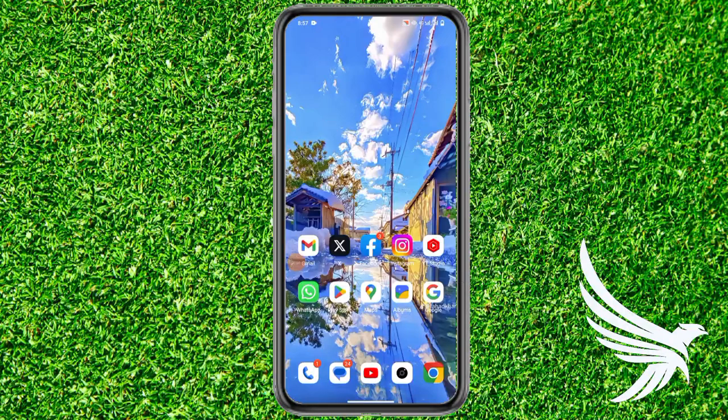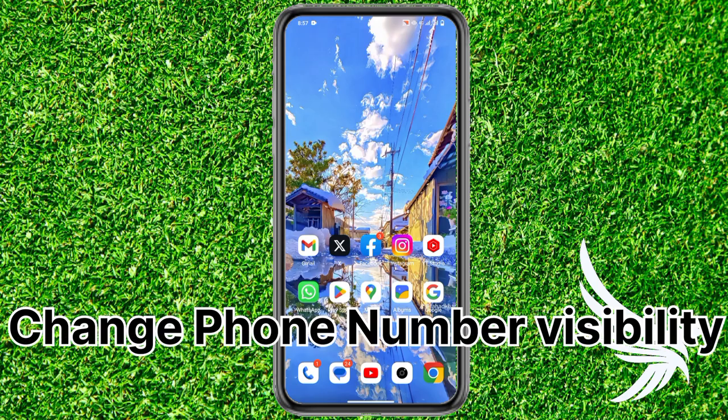Hello guys, welcome back to my YouTube channel. In this video I am going to show you how to change the visibility of your phone number on your Facebook profile, which is very simple and easy to do.